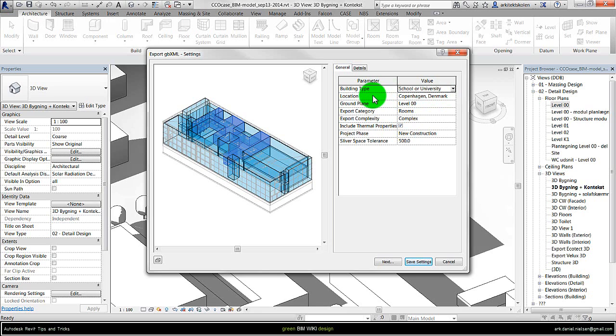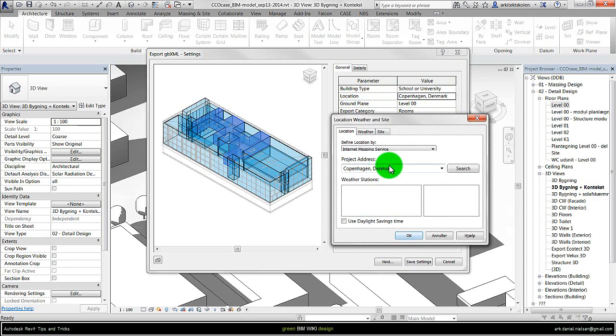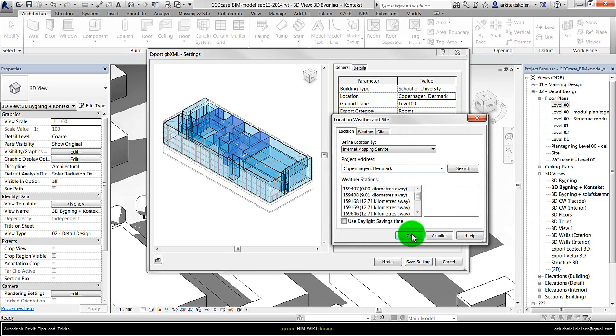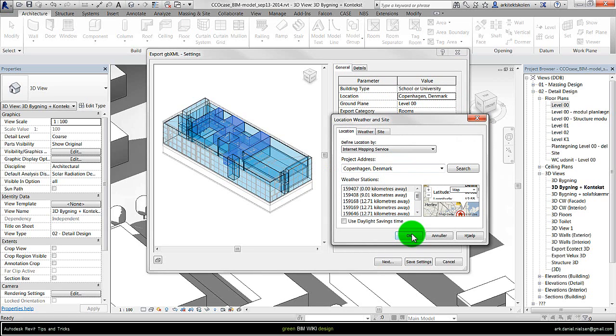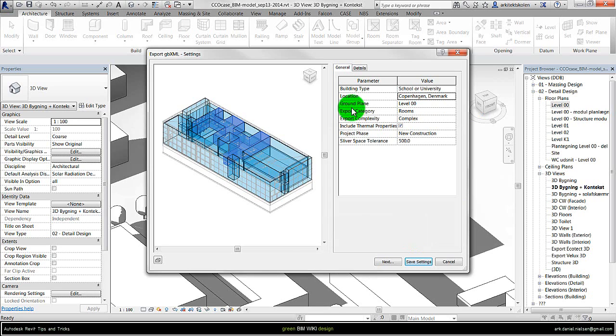And the location should also be specified. If I click here and then the small button, it is possible to write an address here and select the nearest location. So this is something to do with the weather files and the climate that will be used for simulating and having an impact on the energy consumption and of course also the indoor environment.